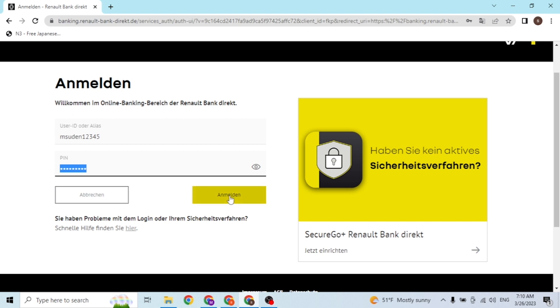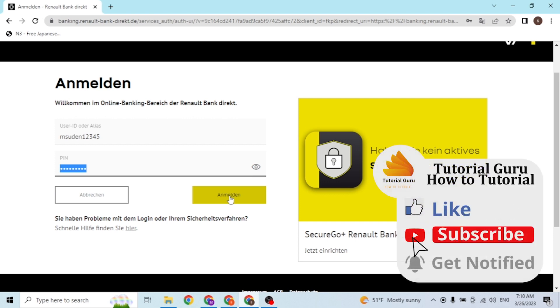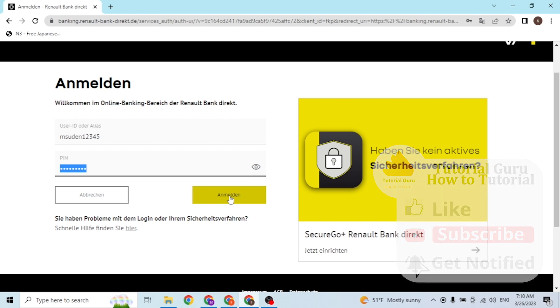And that's how you log into your Renault Bank account online on your computer. If you have any confusions or questions regarding the topic, feel free to comment in the comment section below. And don't forget to like, subscribe, and hit that bell icon for more videos. Thank you for watching guys, peace.